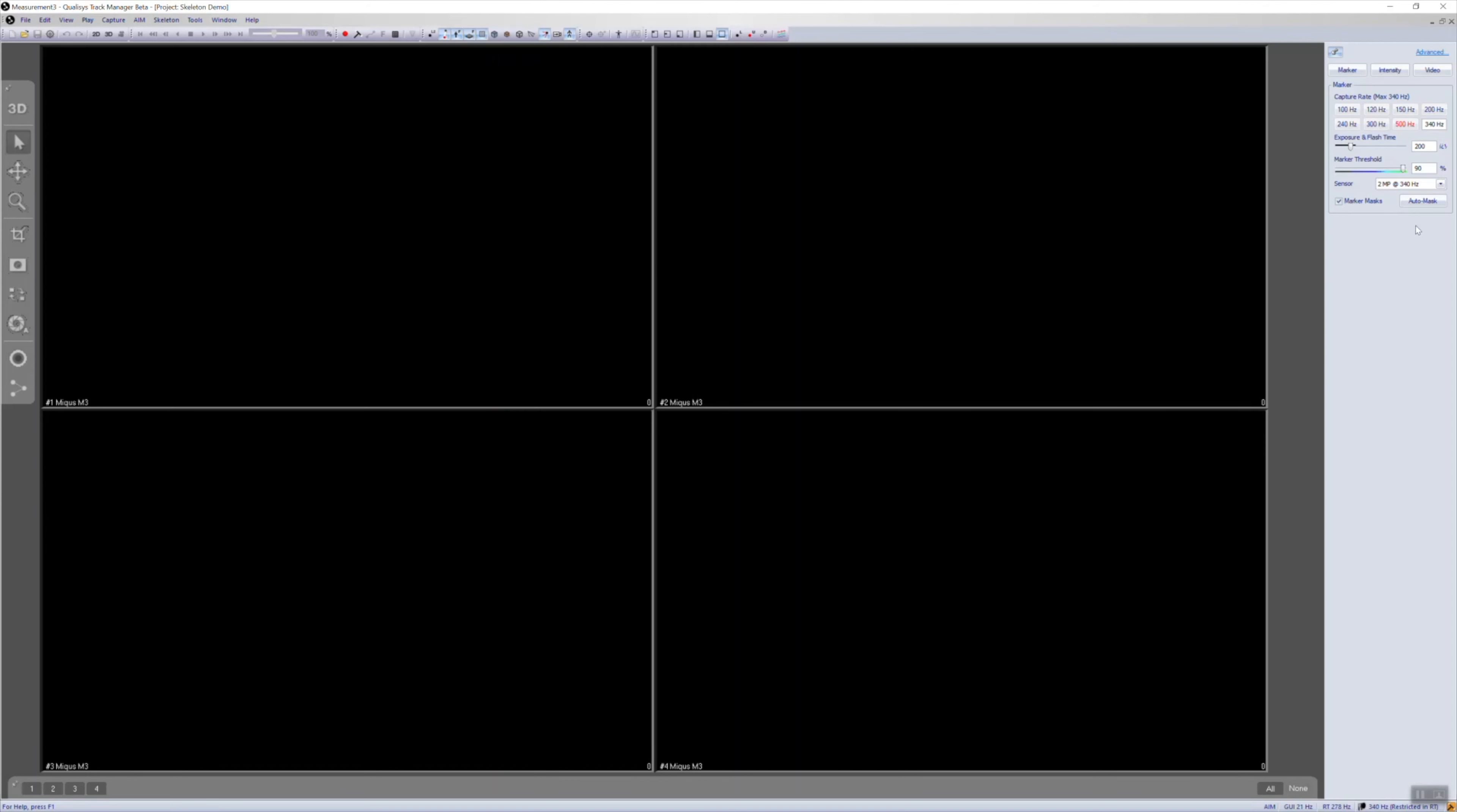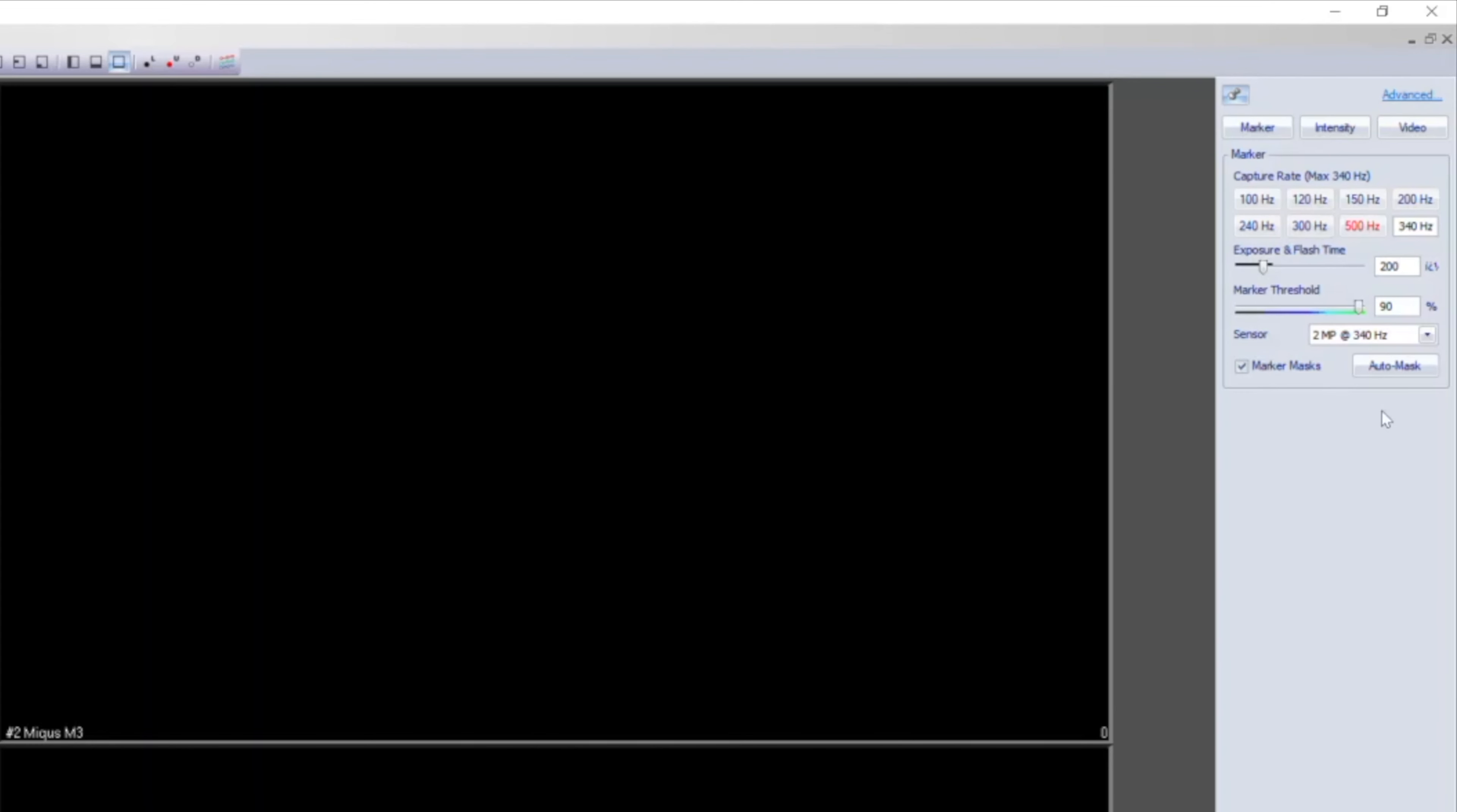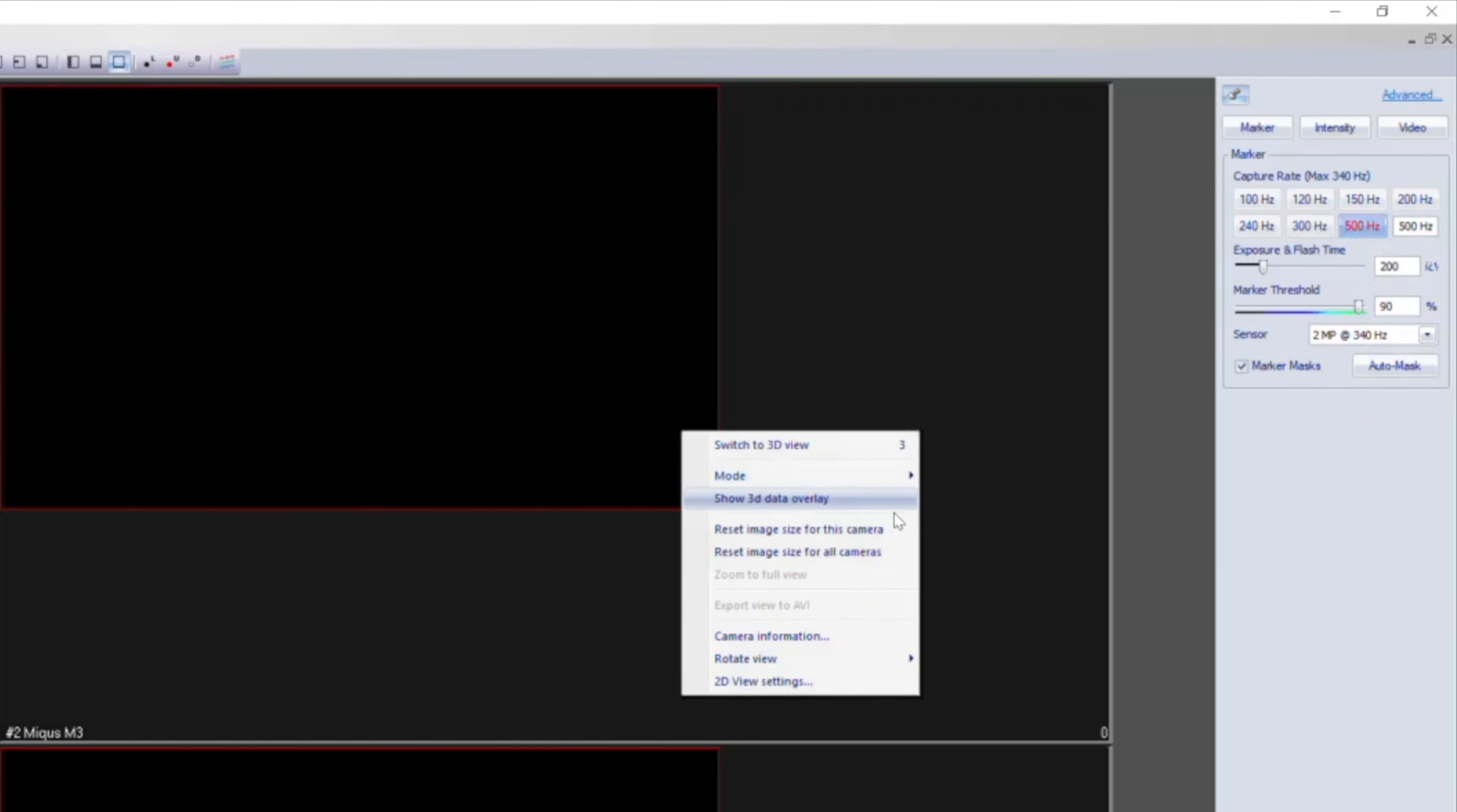Camera frequencies that will reduce the image size are now displayed in red for easy reference. To quickly switch back to full image size, QTM now gives you the option to reset image size for all cameras.